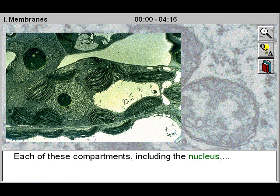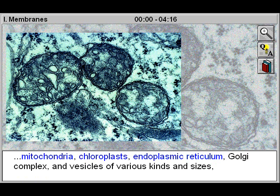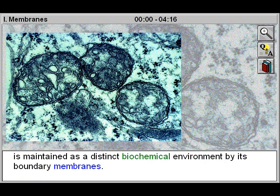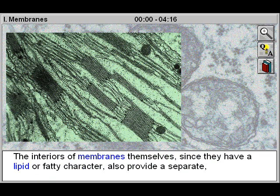Each of these compartments, including the nucleus, mitochondria, chloroplasts, endoplasmic reticulum, Golgi complex, and vesicles of various kinds and sizes, is maintained as a distinct biochemical environment by its boundary membranes.